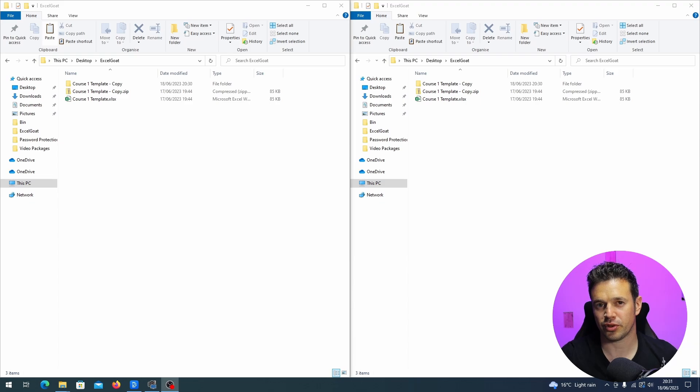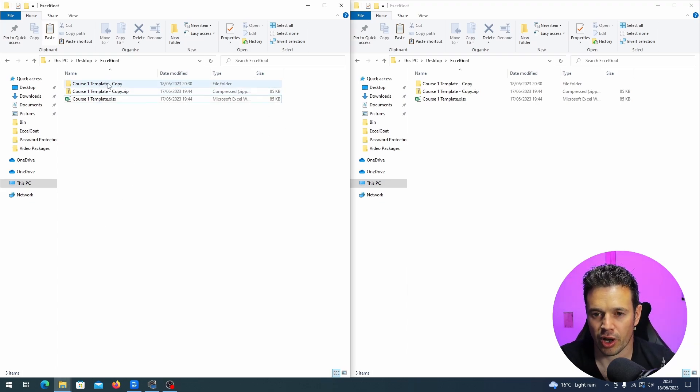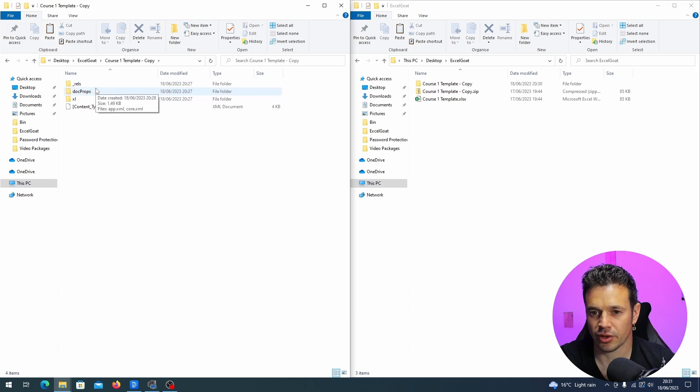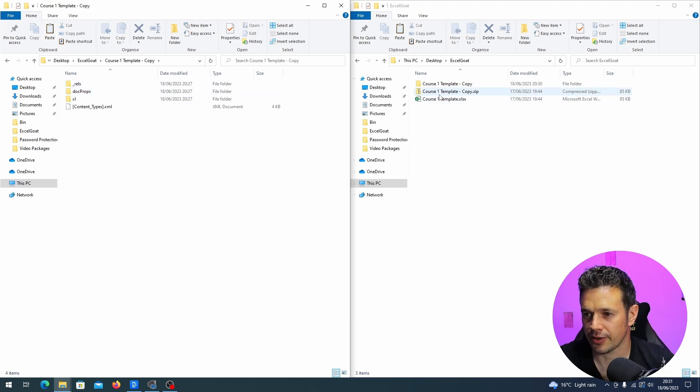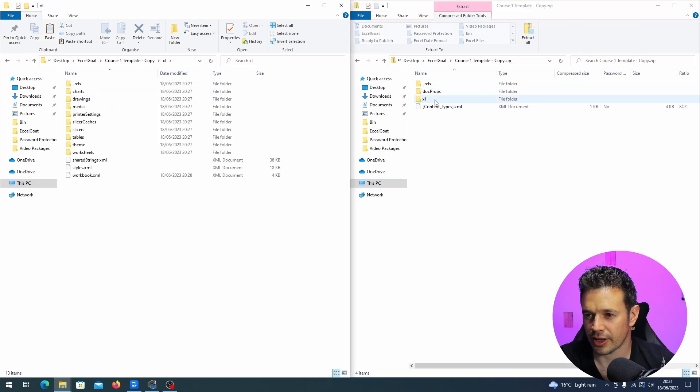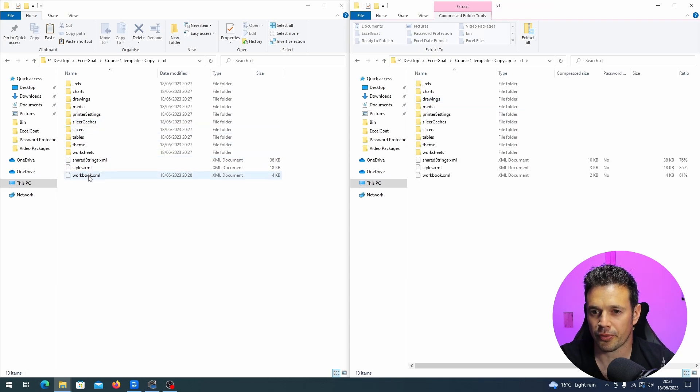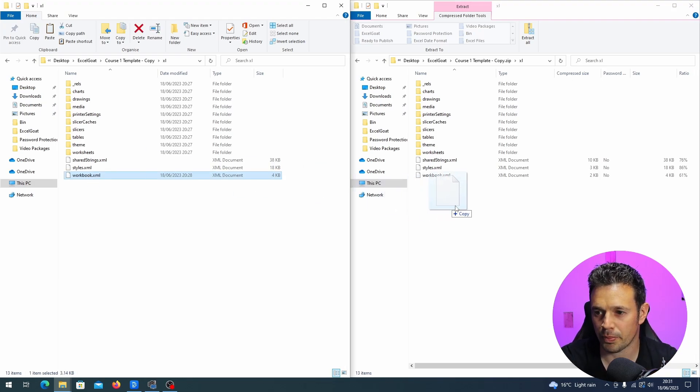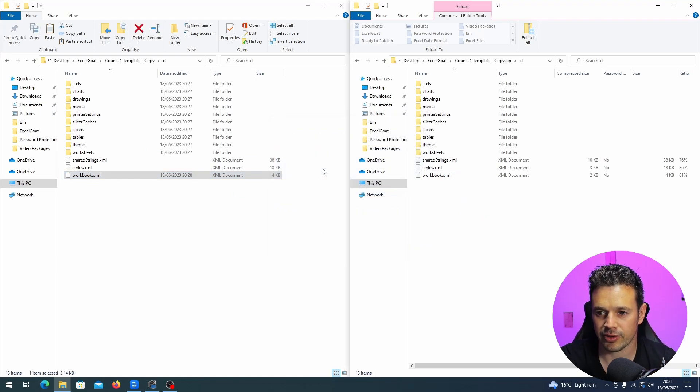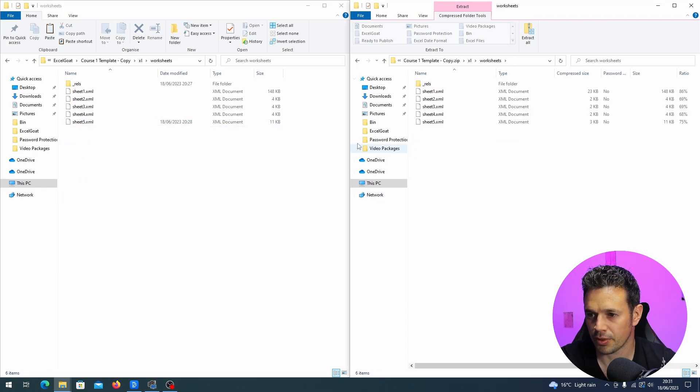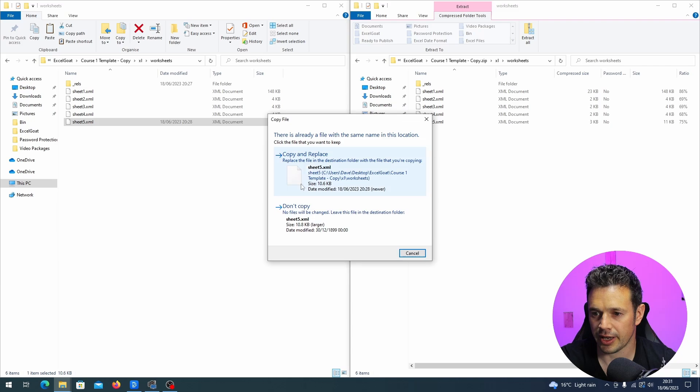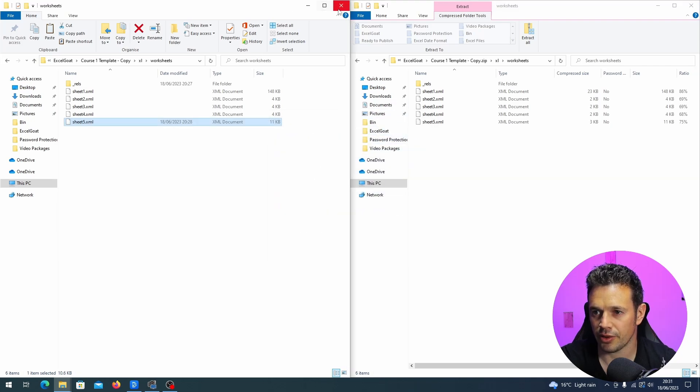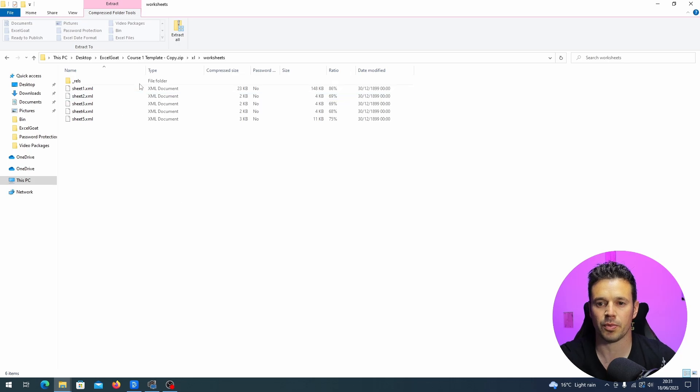For this final part I've just put two Windows Explorer windows next to each other so I can show you in a more easy way. So we want to open up the unzipped version on the left and the zipped version on the right. Again we want to open the excel folder on the left and the excel folder on the right, and we want to drop from the unzipped folder where we've made the change and stripped out the protection line, and we want to drop it straight back into the zip file. Copy and replace. And then we want to do the same with the worksheets one. So sheet five, open up worksheets over here, drop that in, copy and replace.